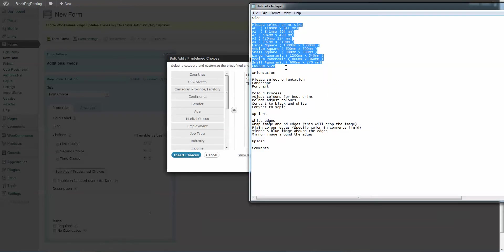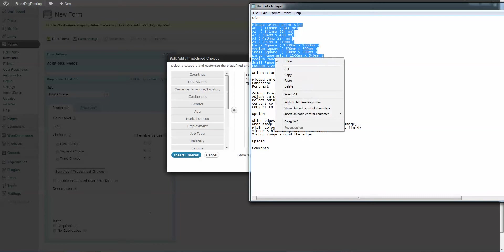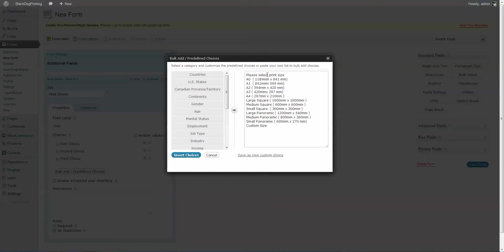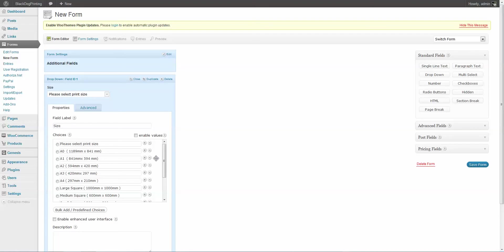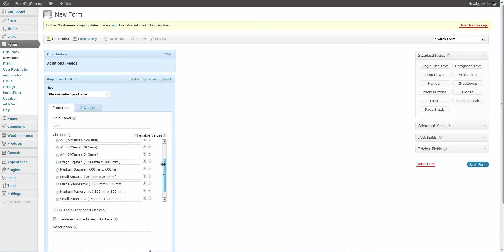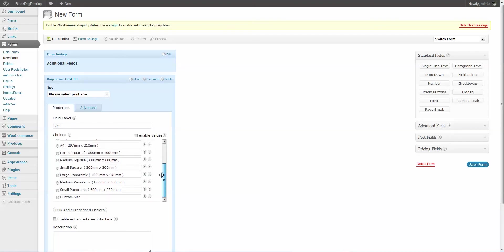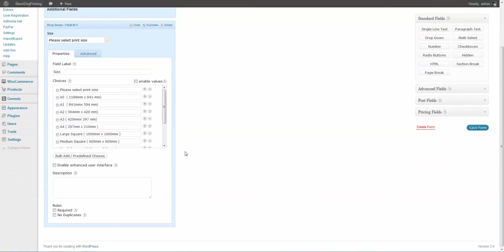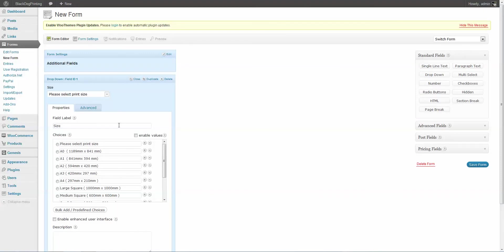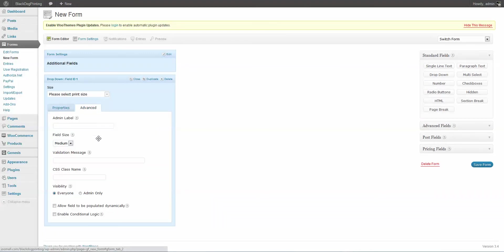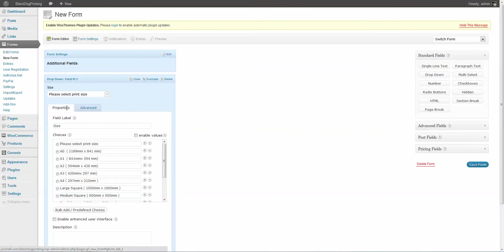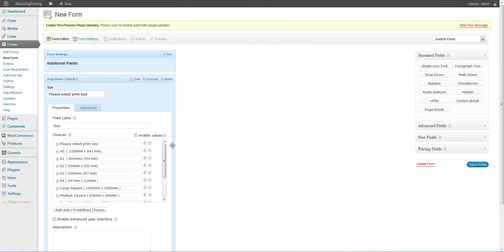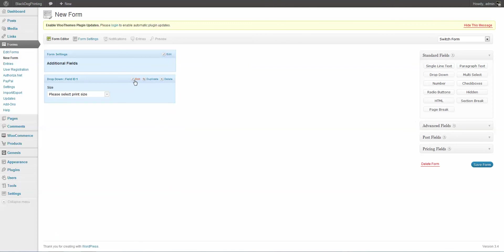But what I'm going to do is I have a list here of what the client wants. So we're going to paste that in, hit Insert Choices, and as you can see, it's added all of the fields there. And there are some advanced options that you can use if you'd like. But for now, we're going to leave that the way it is. I'm going to close this down.